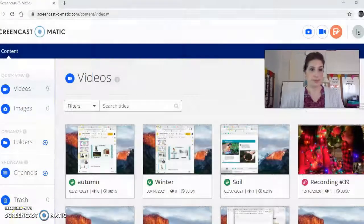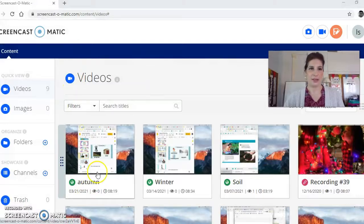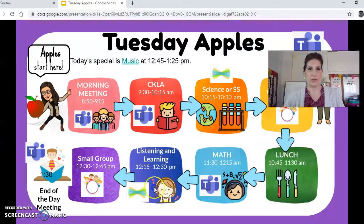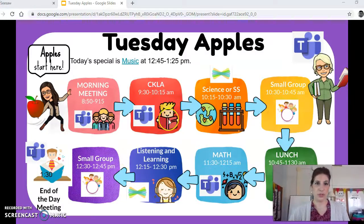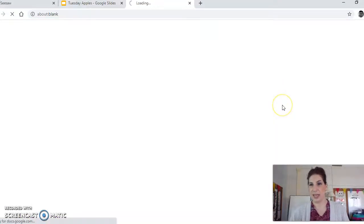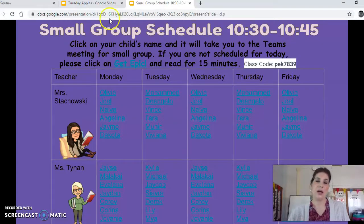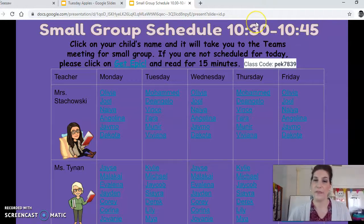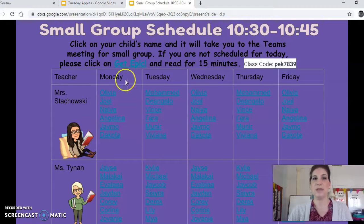So let me show you the steps to that. All right, so here is Apples. Here is the schedule for today. Small group starts at 10:30, so you're just going to click on that. It's going to take you to this board. If you read on top, it says small group schedule is 10:30 to 10:45. I start at exactly 10:30 and I stop at exactly 10:45, so you need to make sure you are there at 10:30. You are going to click on your child's name and it'll take you right to the Teams meeting for small group.